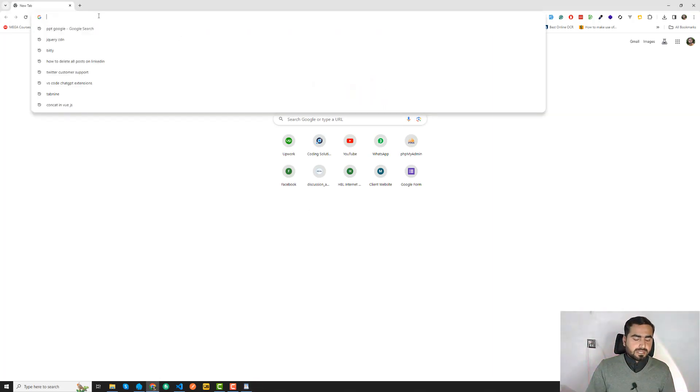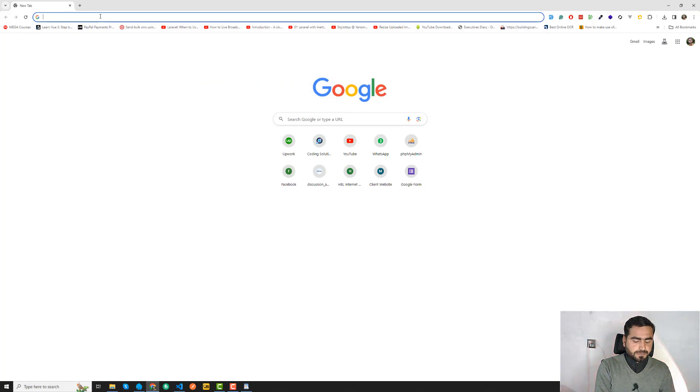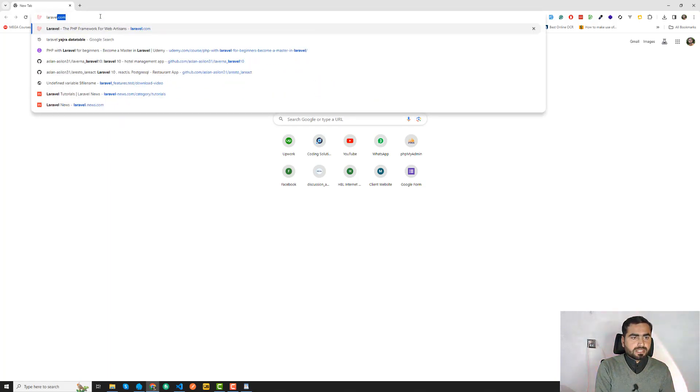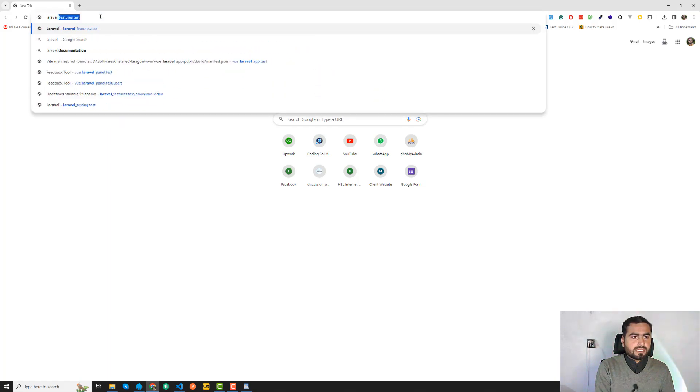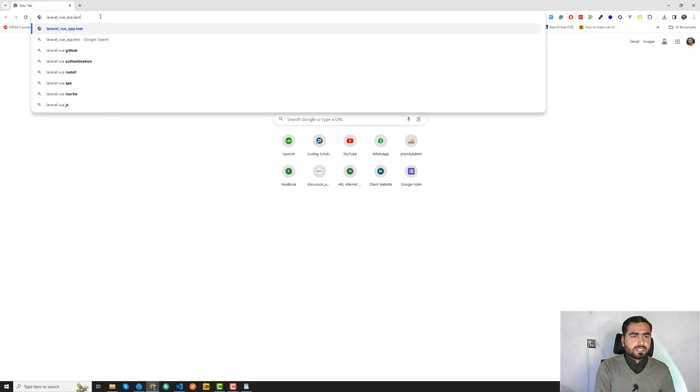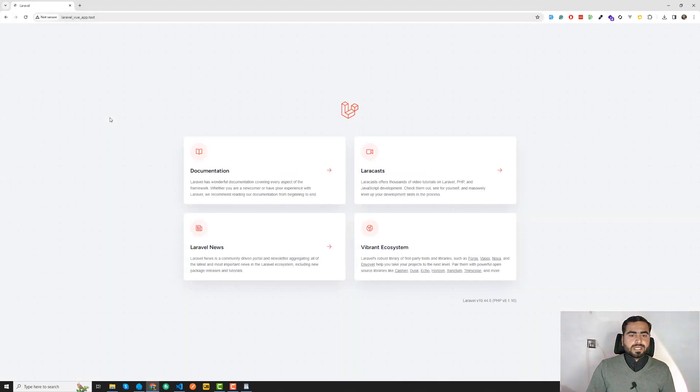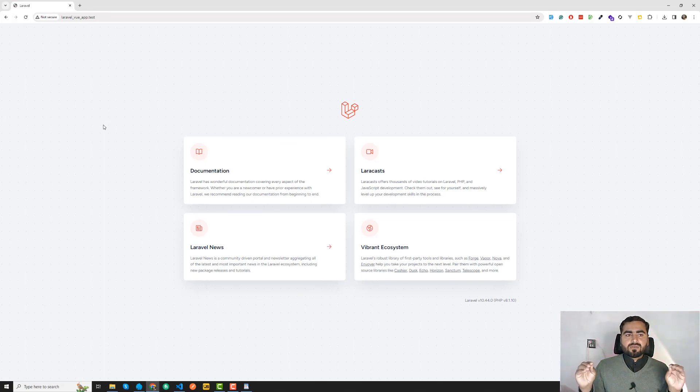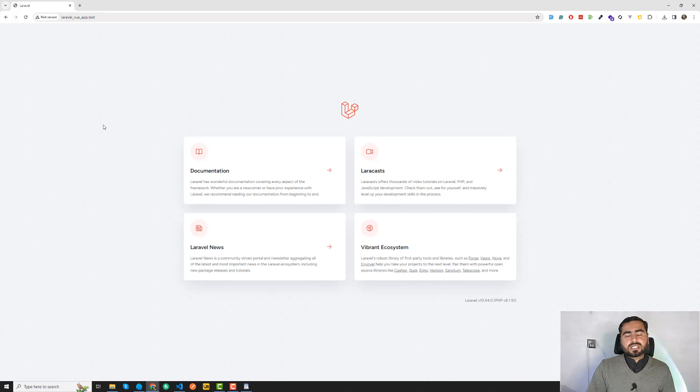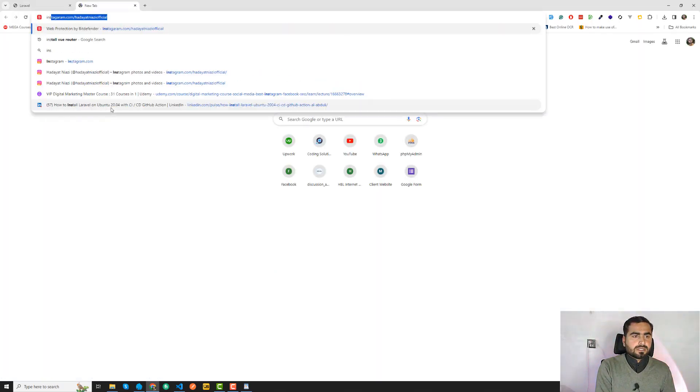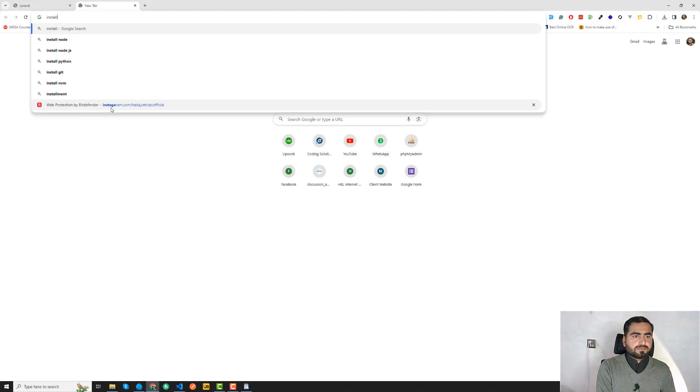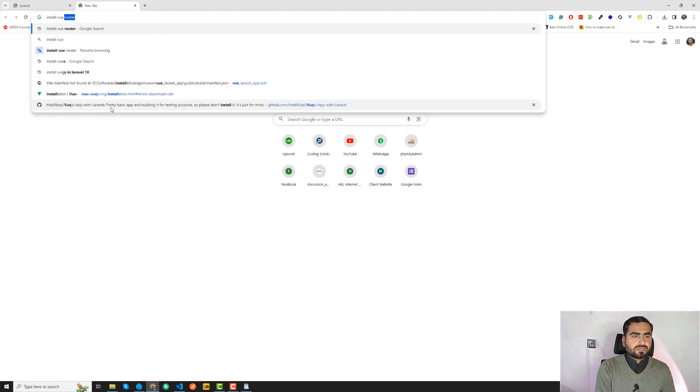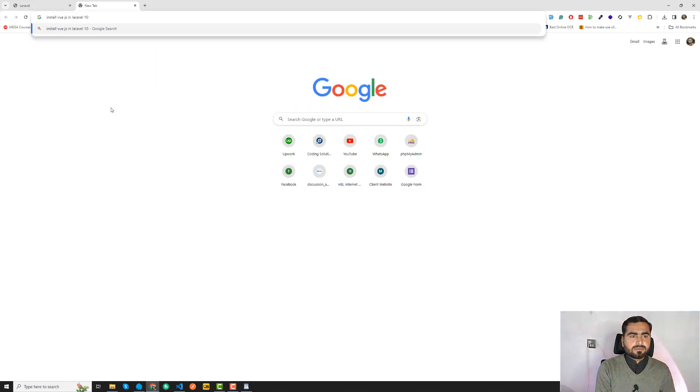Yes, my Laravel application is now working fine. So I want to install Vue.js. For Vue.js you need to go here and just type install Vue.js in Laravel 10.